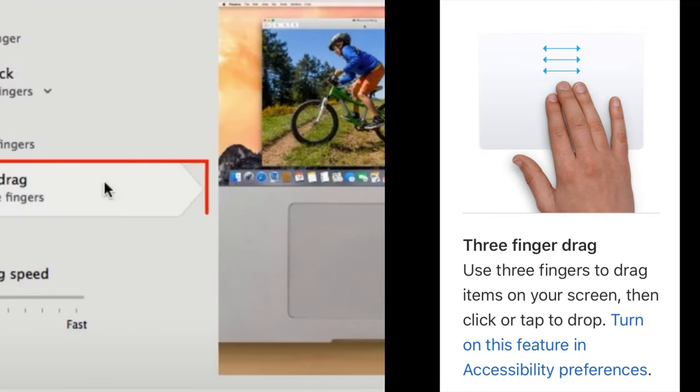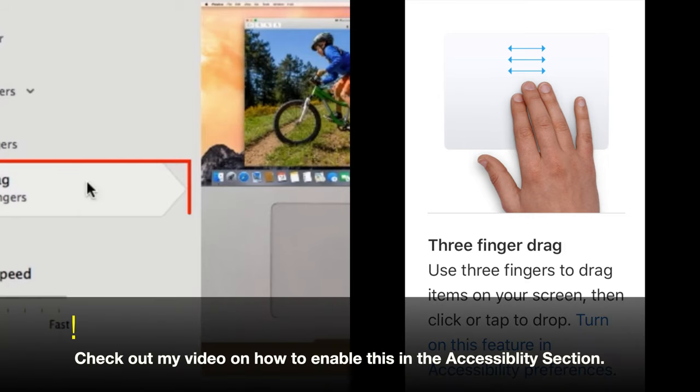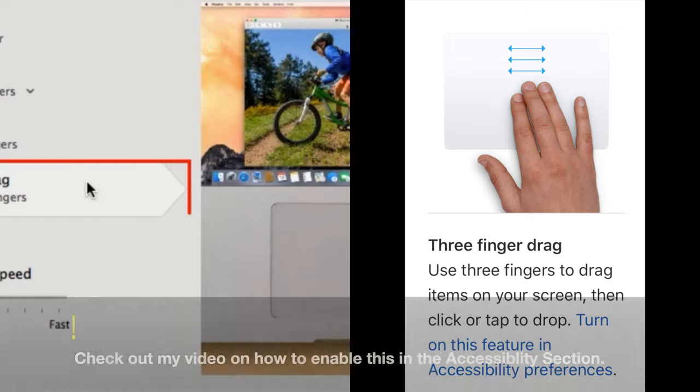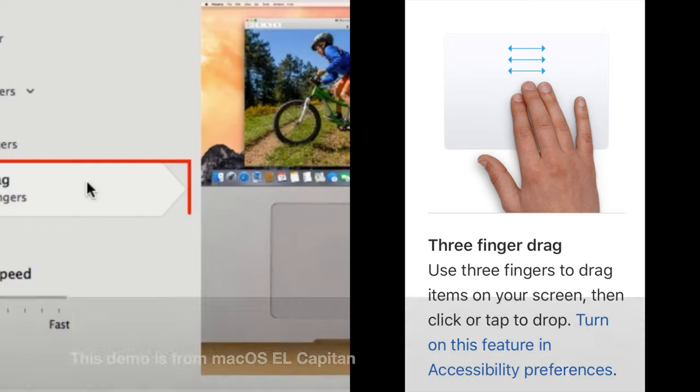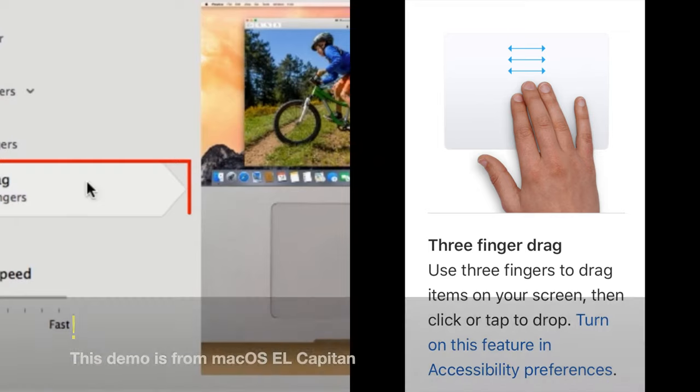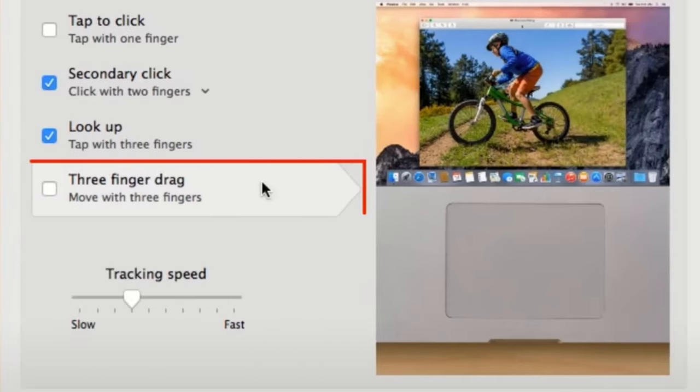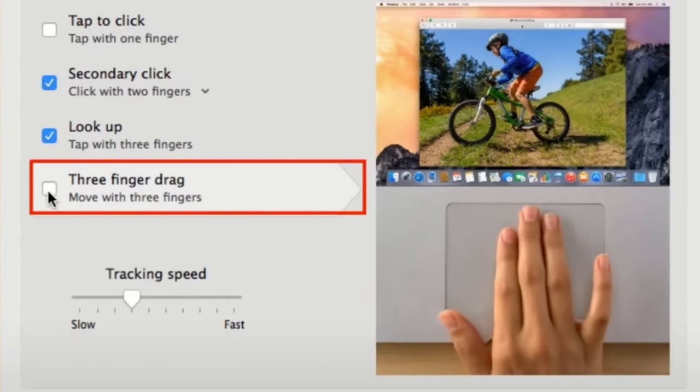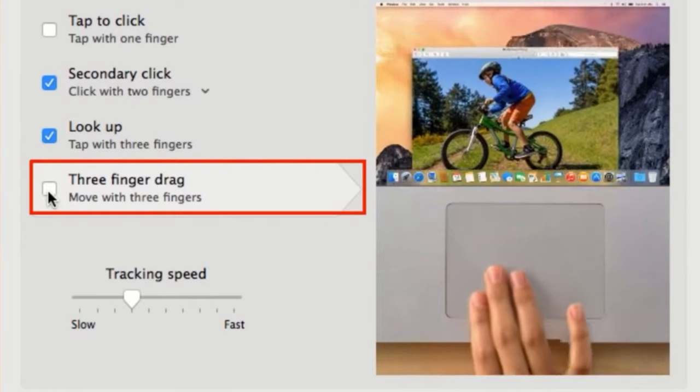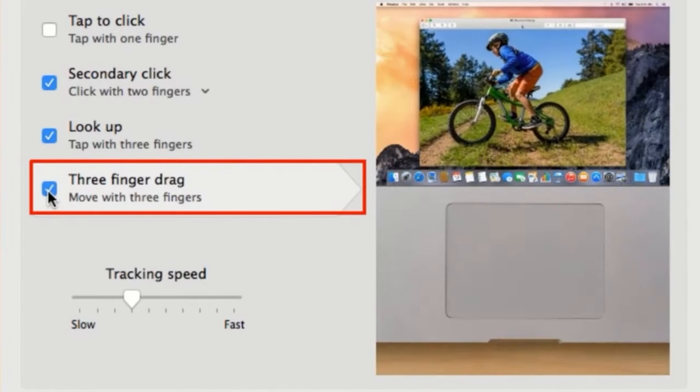Three finger drag. This gesture was previously in the trackpad section but it has now been moved to the accessibility section. This gesture works as if you are dragging, meaning you are clicking, holding and then moving your pointer. This is used to select files, highlight a part of text or to move windows, just to name a few. Place three fingers on the trackpad and move them around.